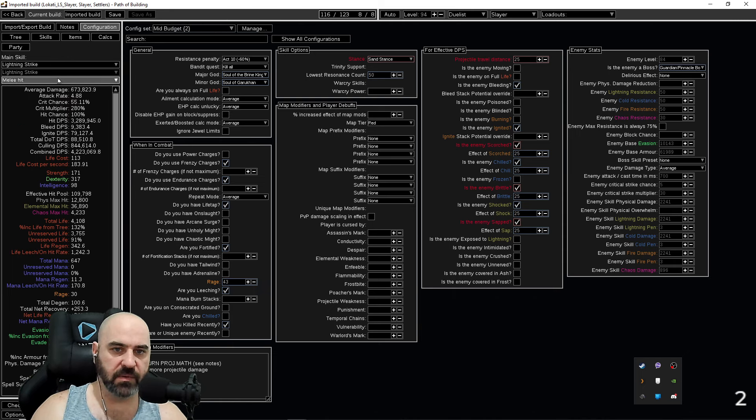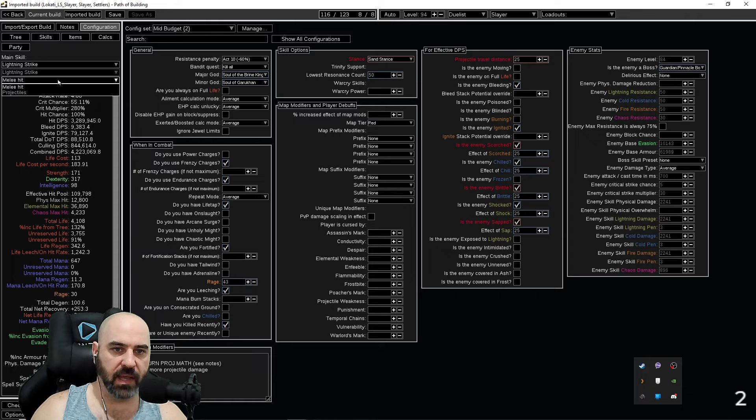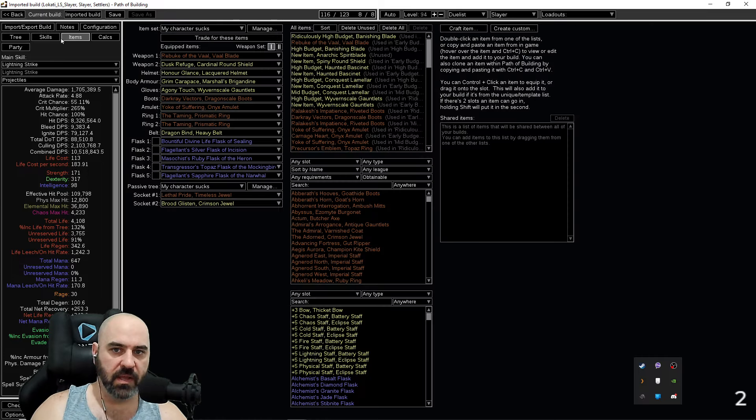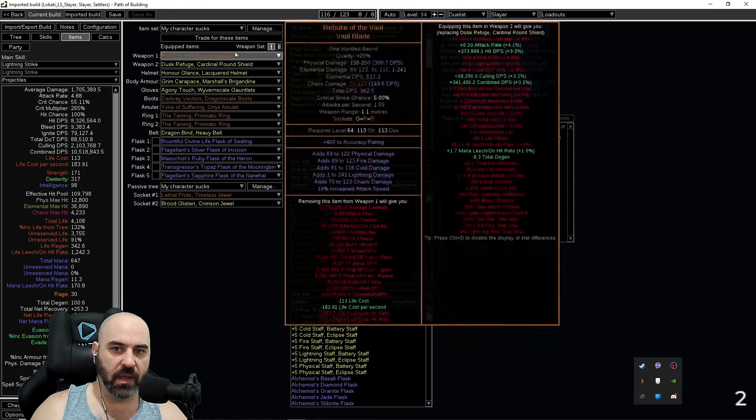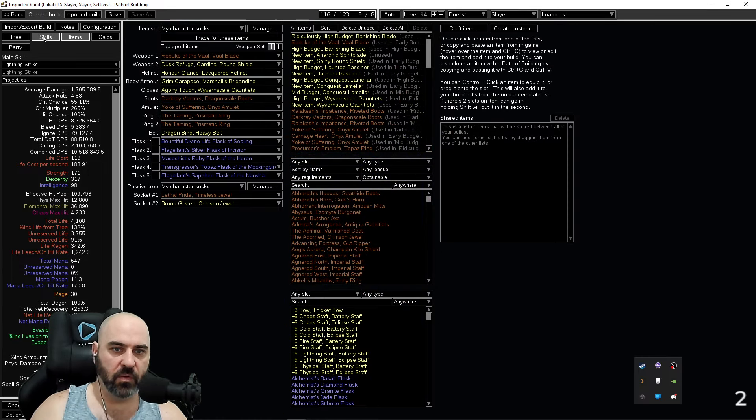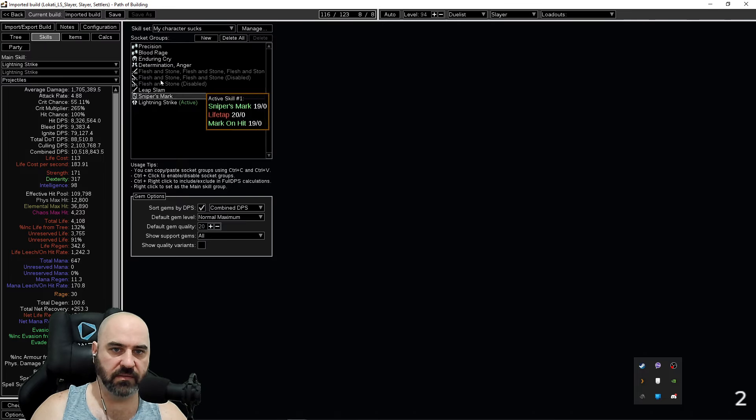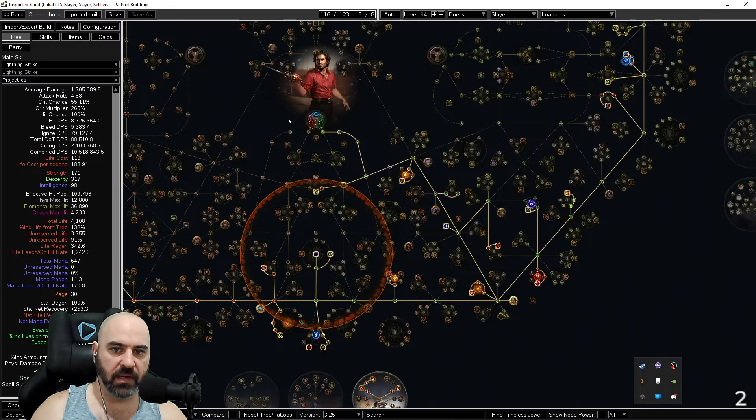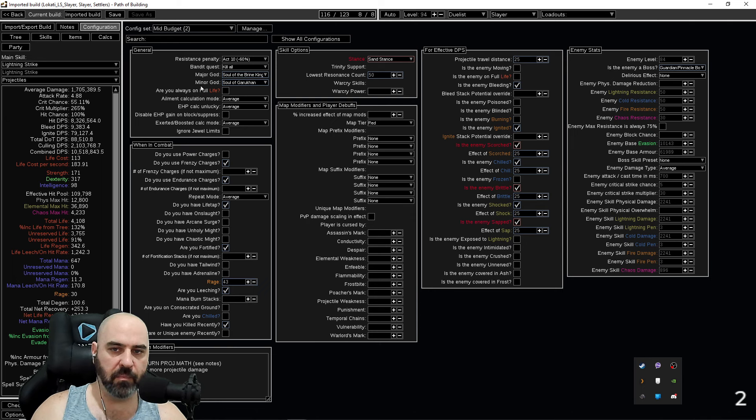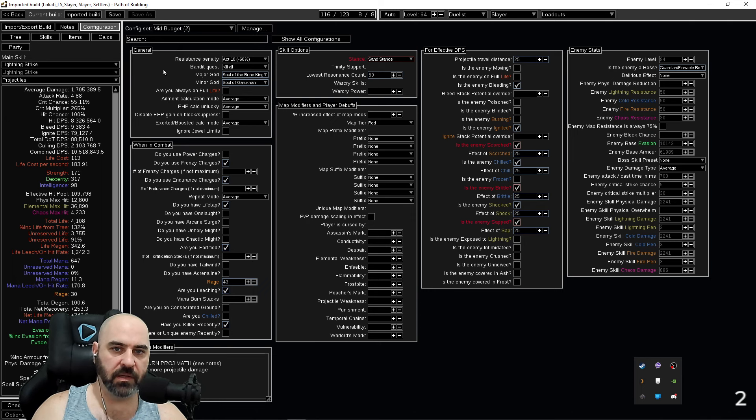And so like this one right here is sitting at melee strike proj damage of 10.5 million damage. And this is our character with our skills and our tree just in this mid-budget configuration.